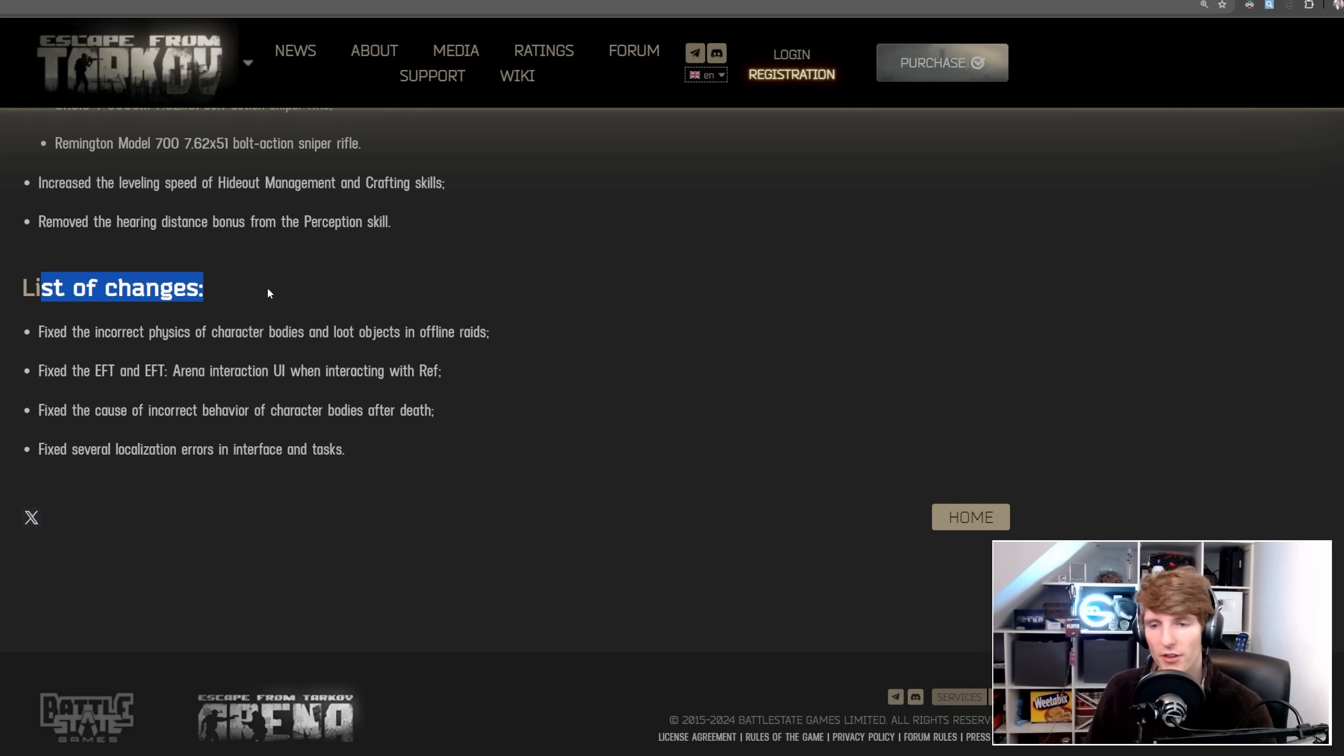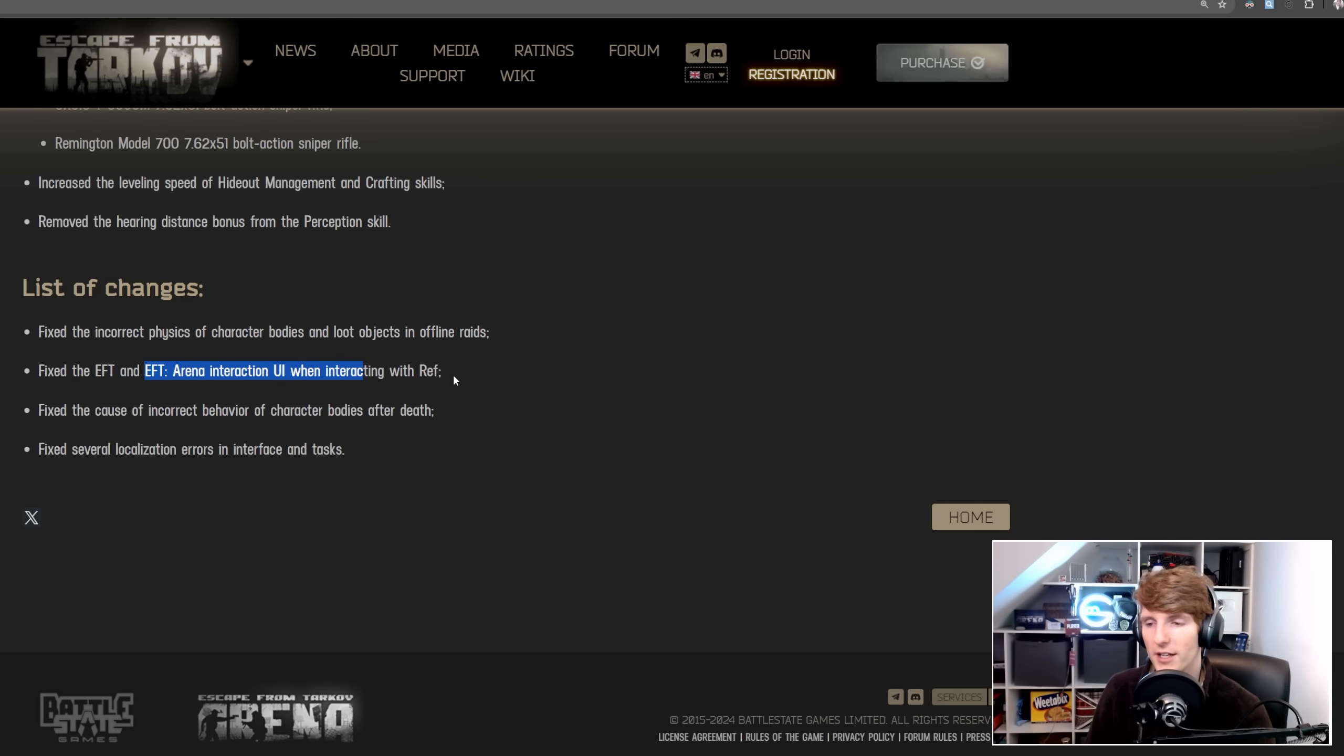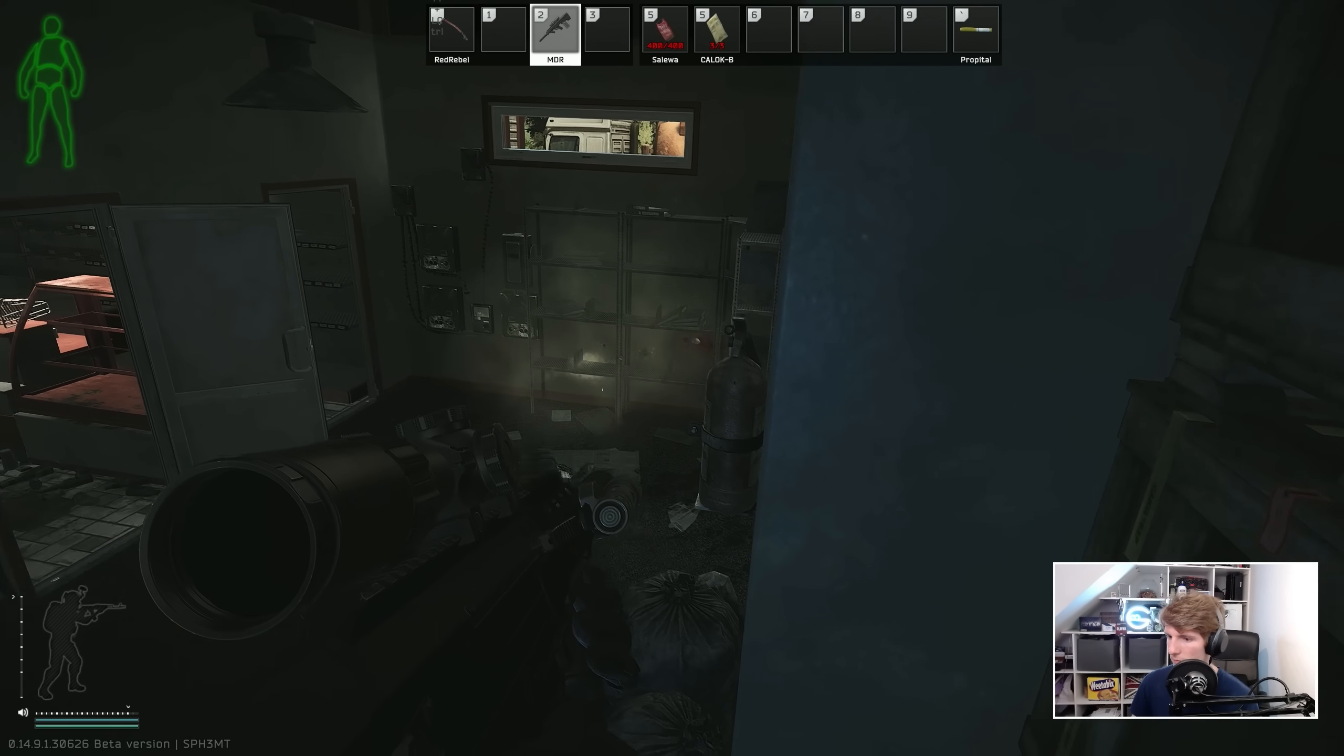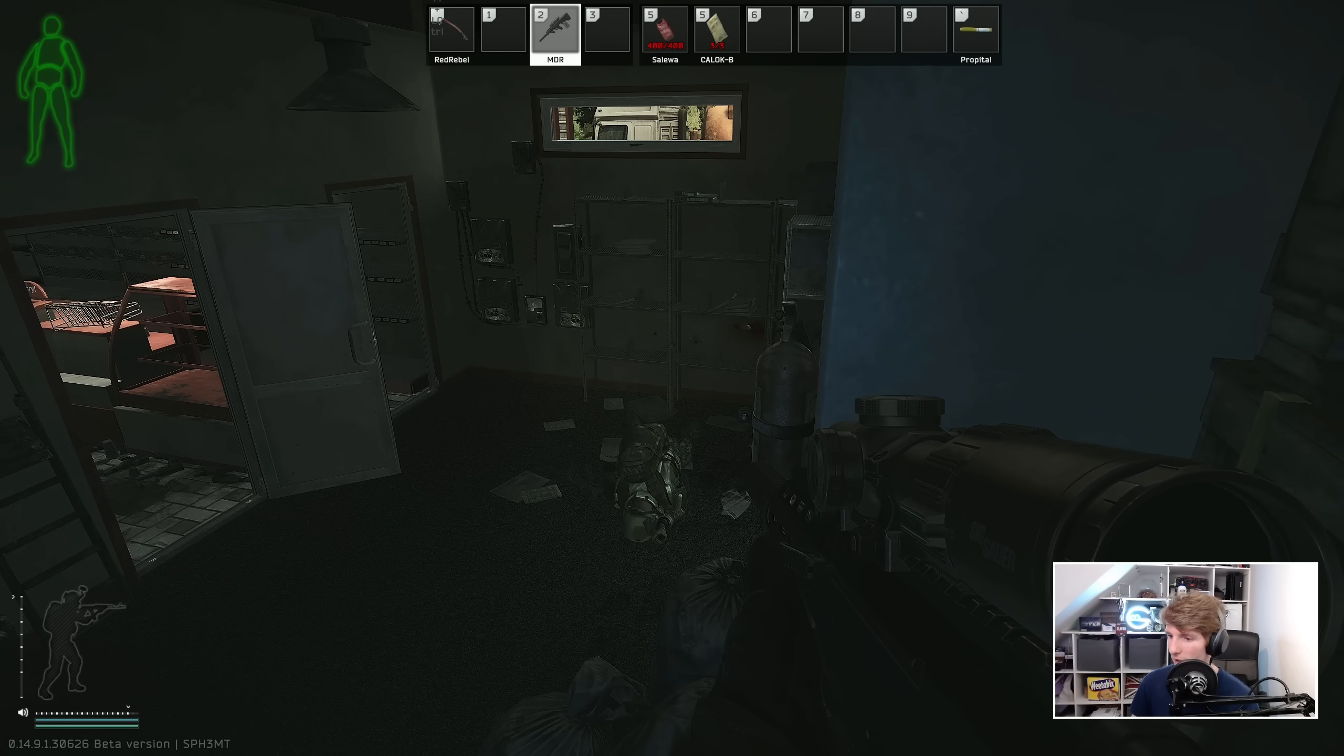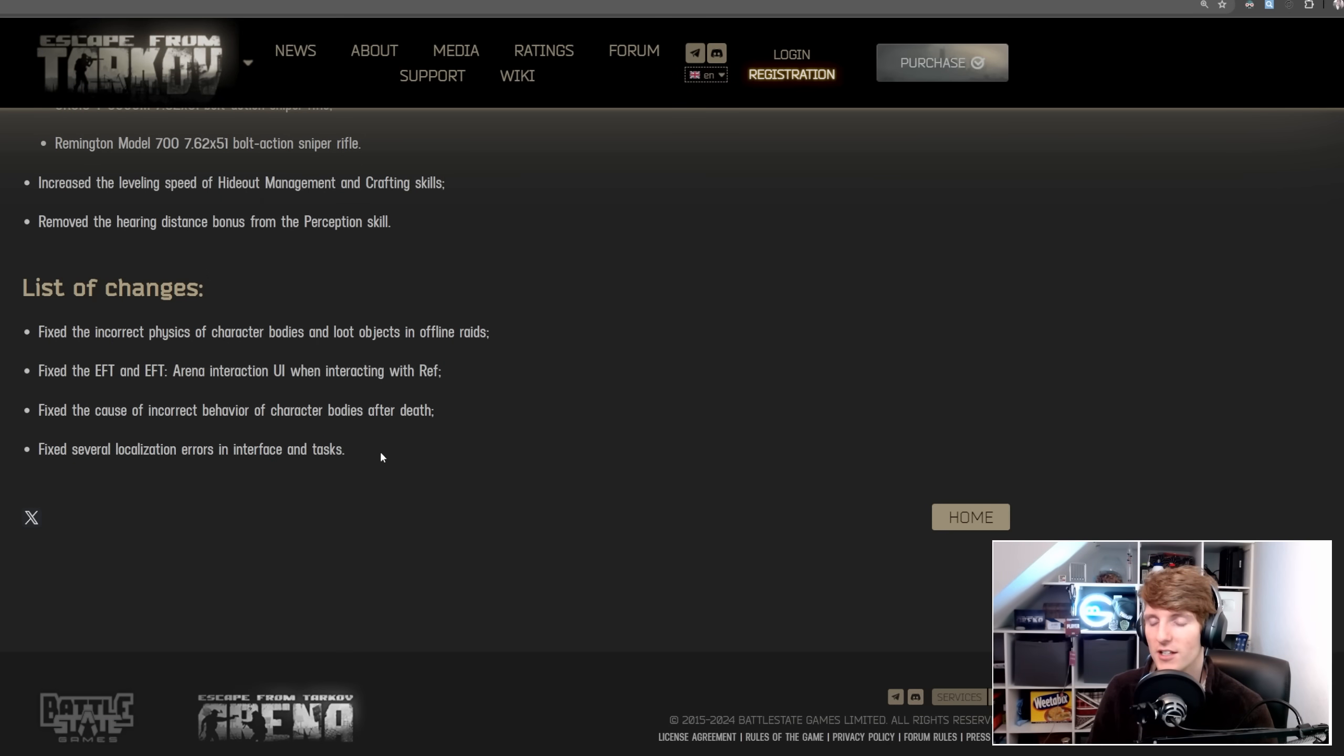Then we've got a couple of other miscellaneous things. Fix the incorrect physics of character bodies and loot objects in offline raids. Fix the EFT and EFT arena interaction UI when interacting with ref. Fix the cause of incorrect behavior of character bodies after death, which is quite funny. It's really like a rag doll and like spasm all over the place. Fixed several localization errors in interface and tasks. Not that important, but just a nice little change.